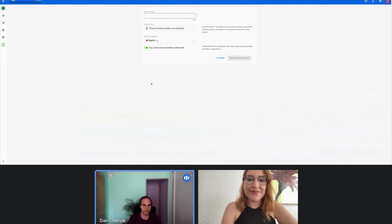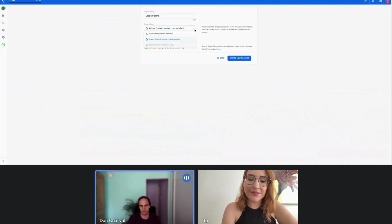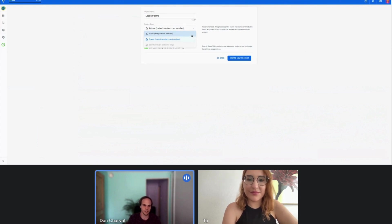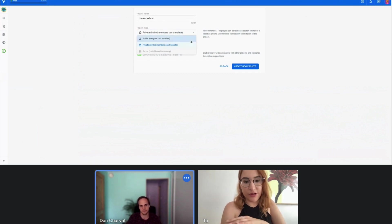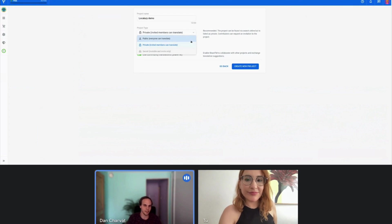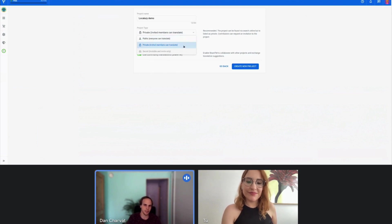This is the project creation screen. Here you choose the project name, which we can call just Localized Demo. Then you choose whether you want to make your project private or public. The public project means that anybody can join on their own and start translating immediately, whereas the private project means that the translators first need to be approved as contributors before they can start making any translations.